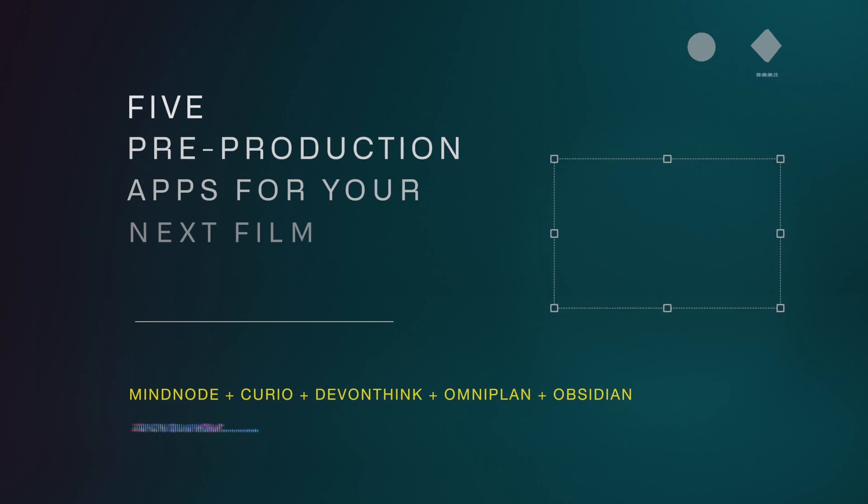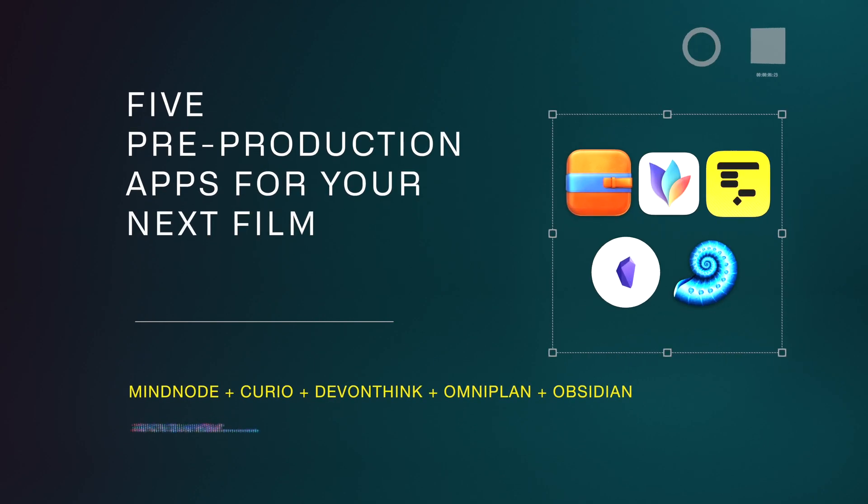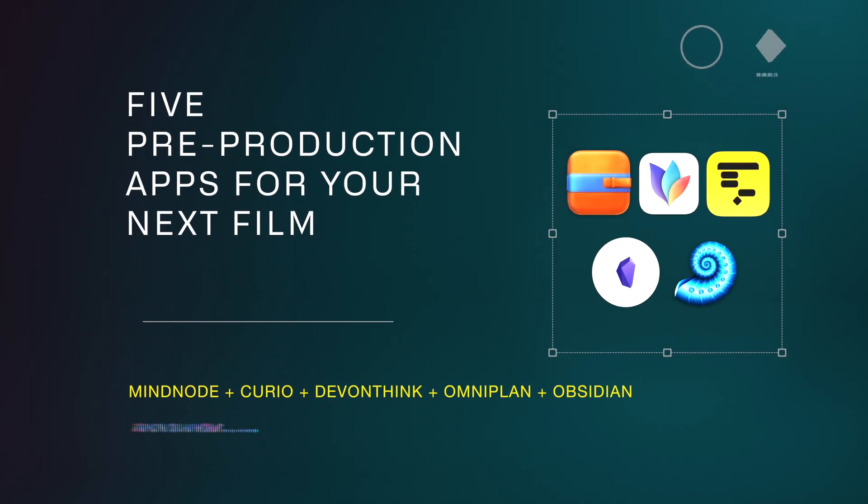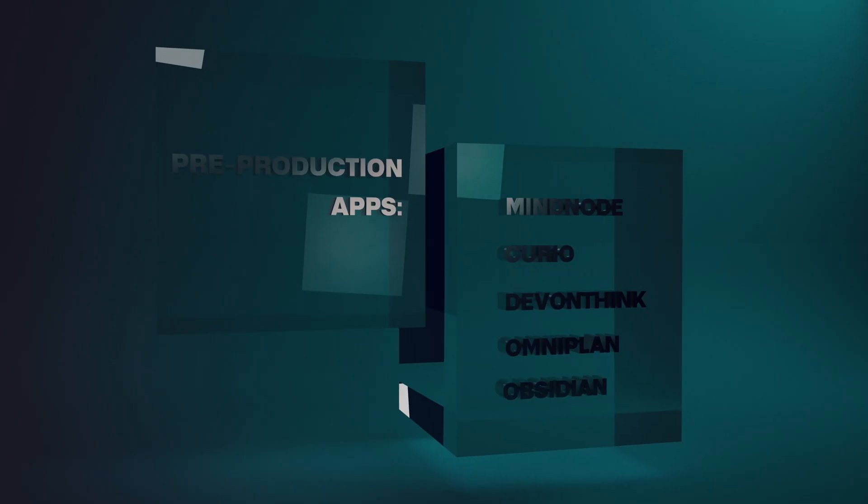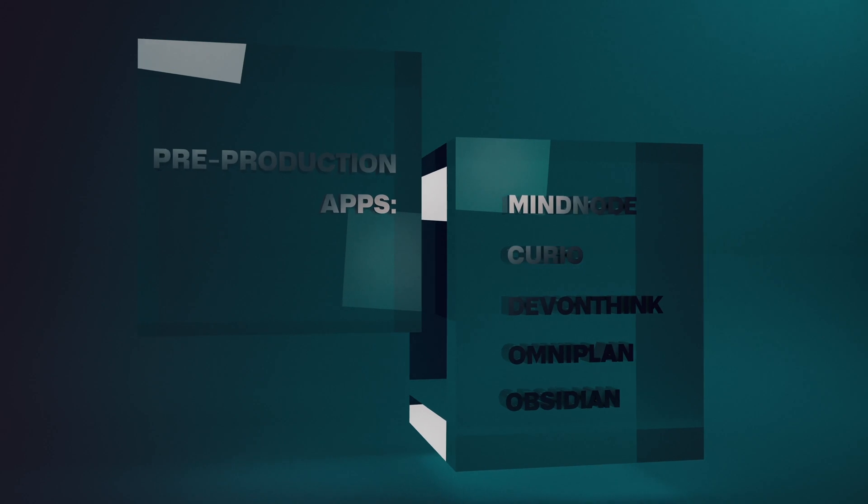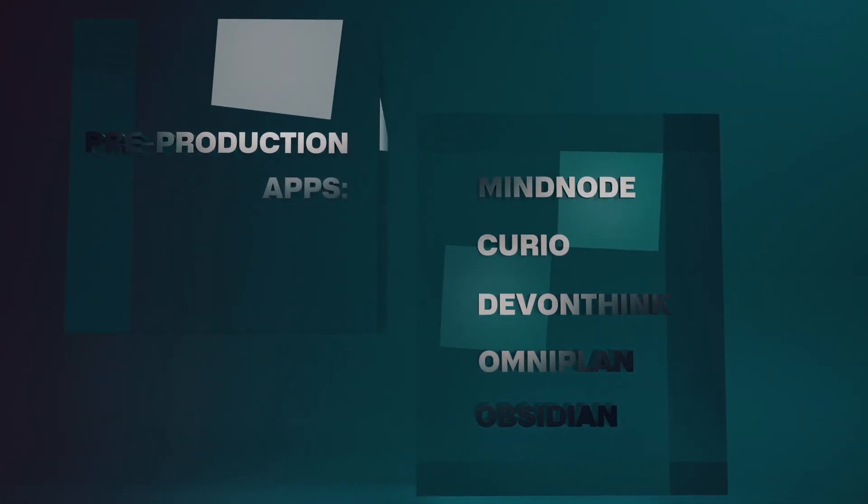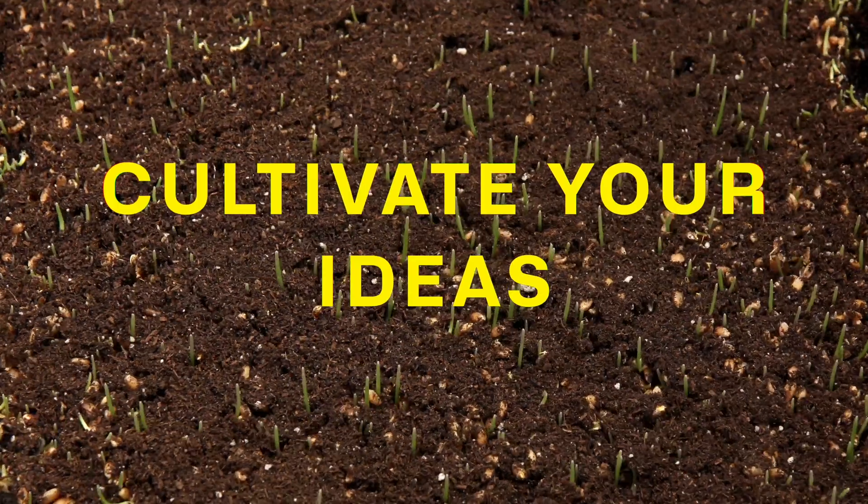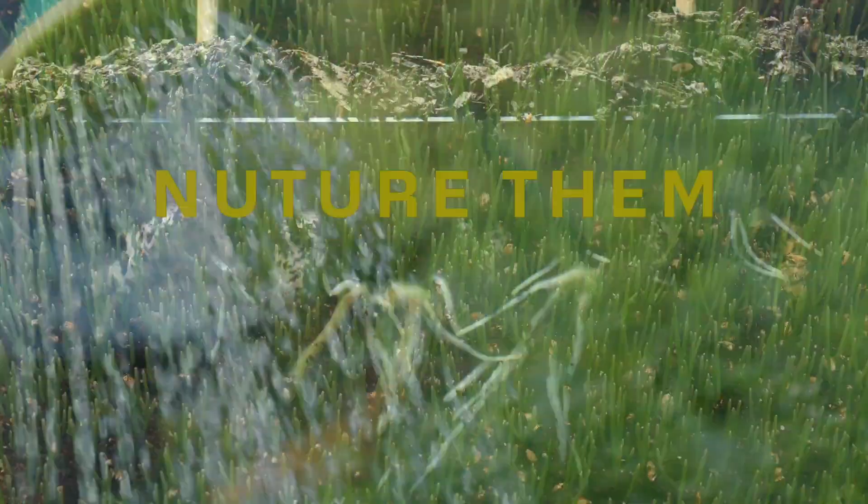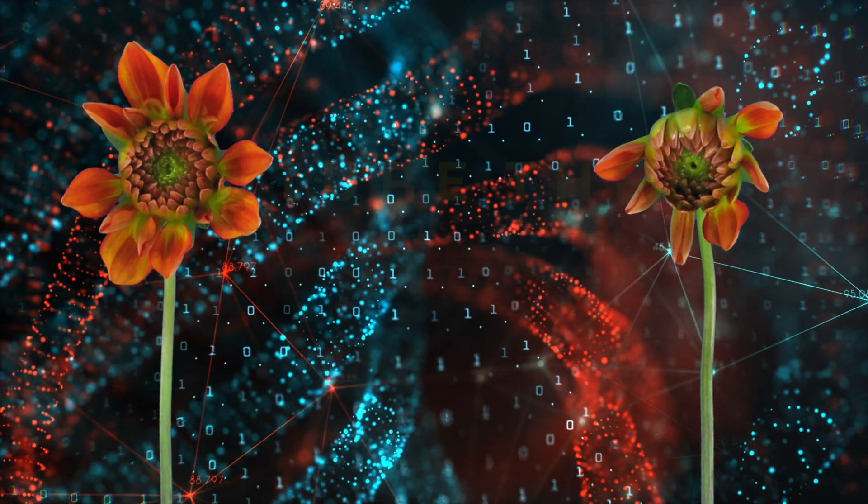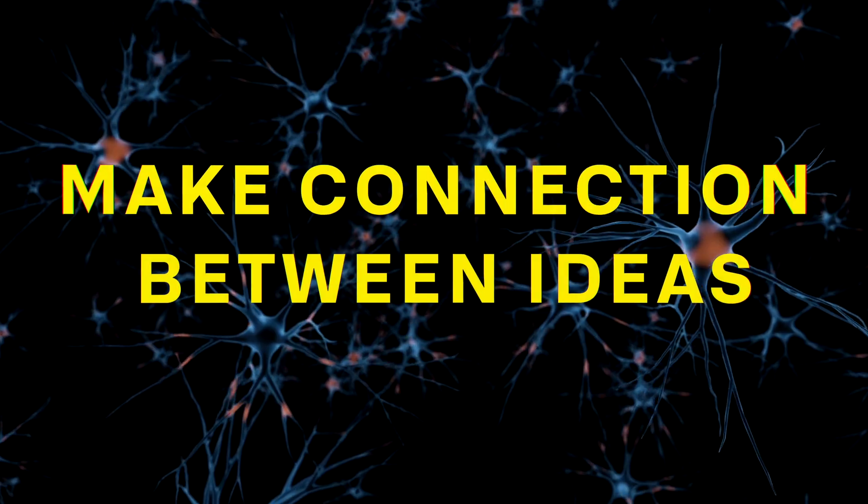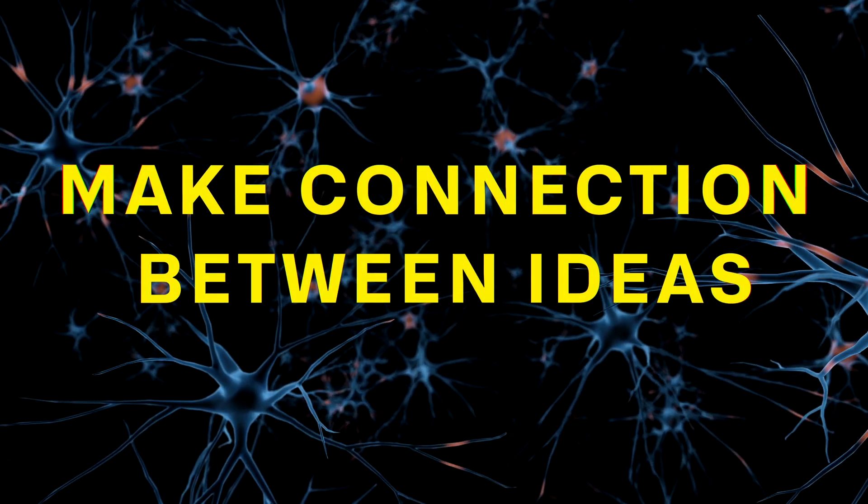This is why these apps are really great—they allow you to brainstorm, come up with ideas, and start to cultivate and nurture them, making connections between different concepts.